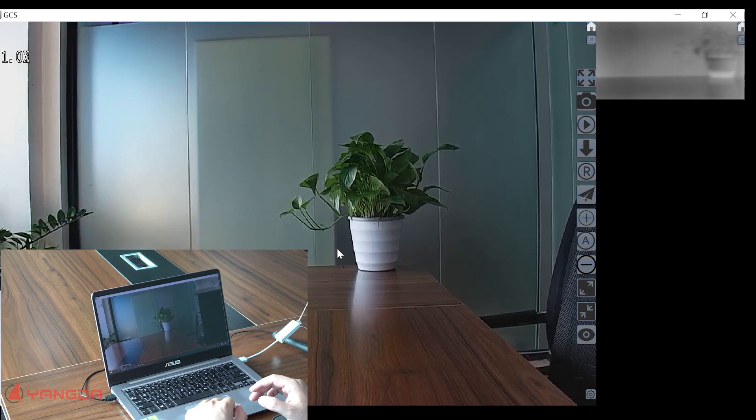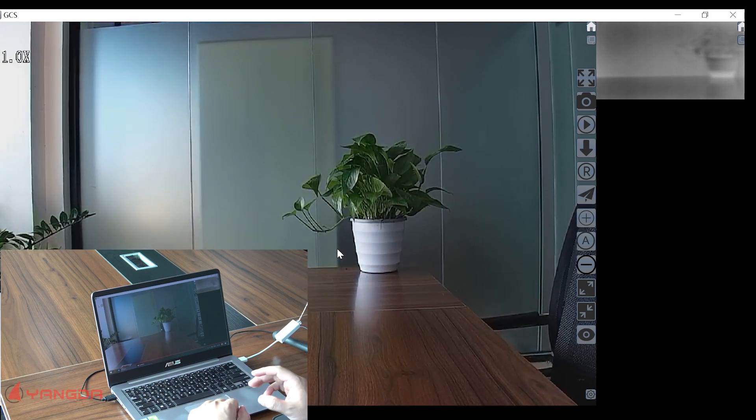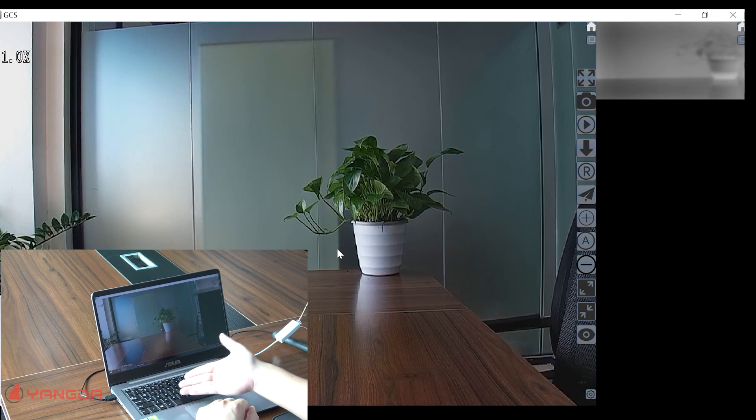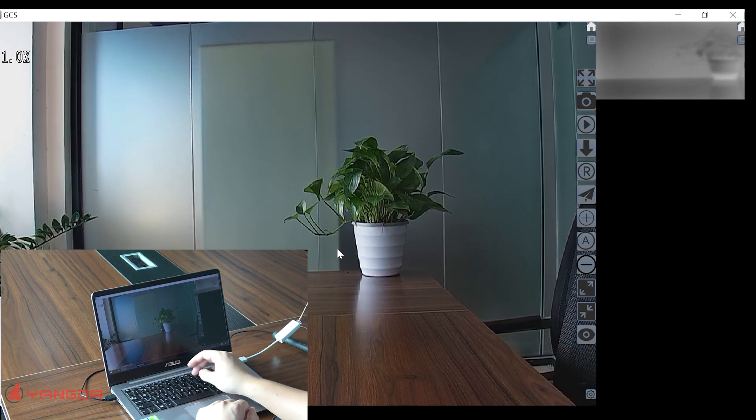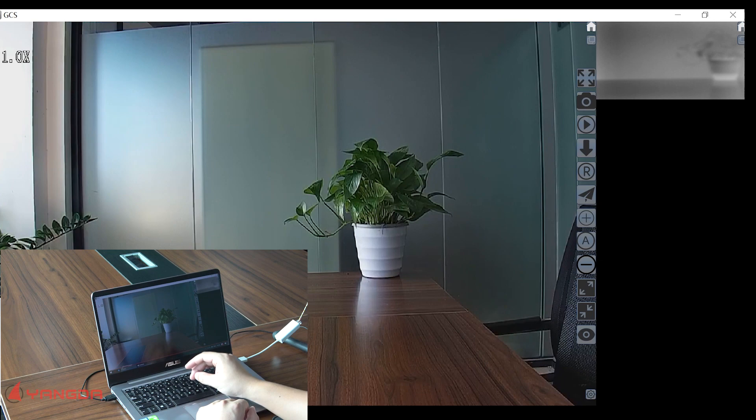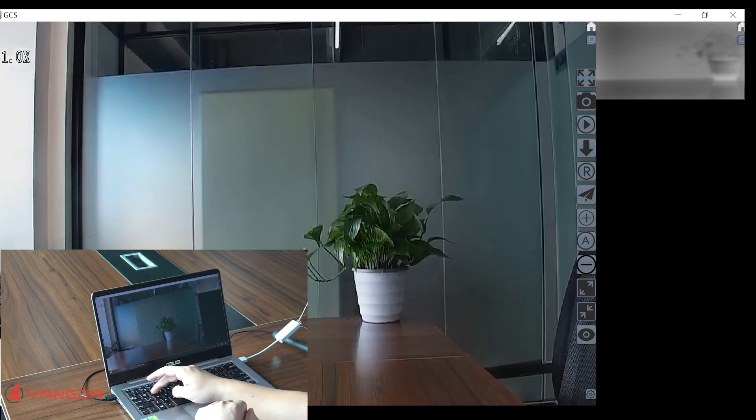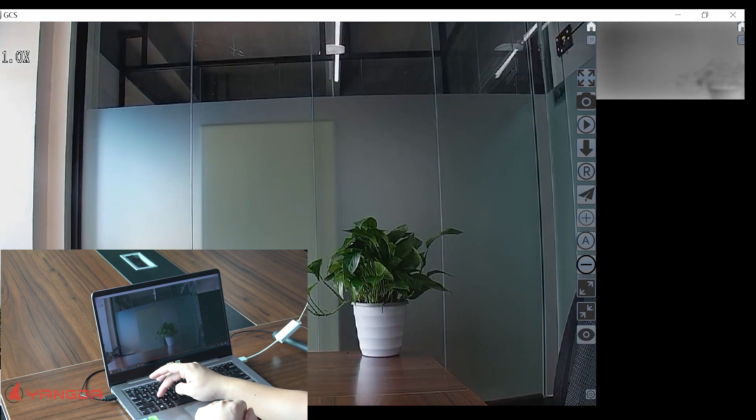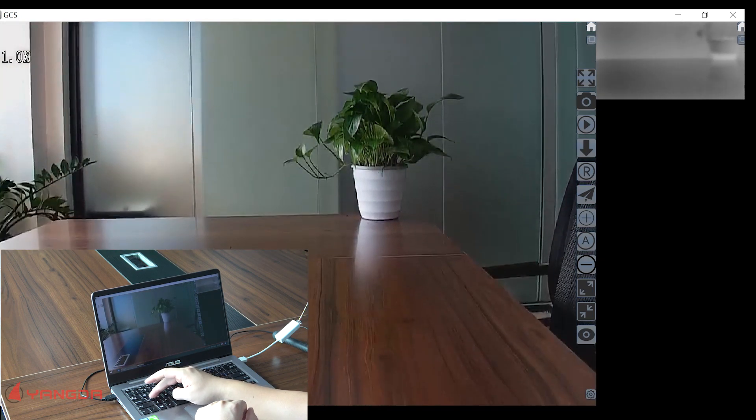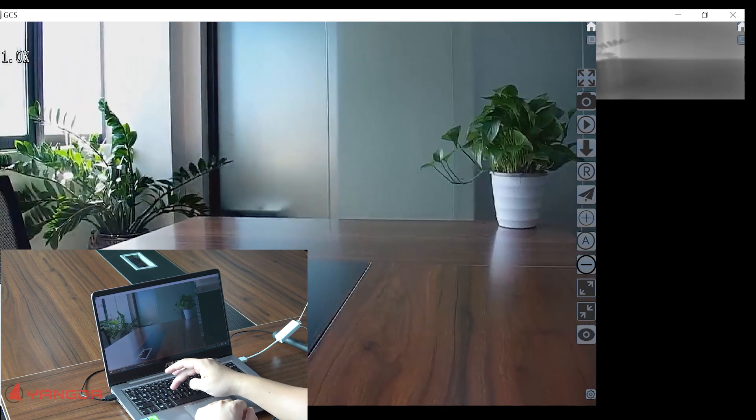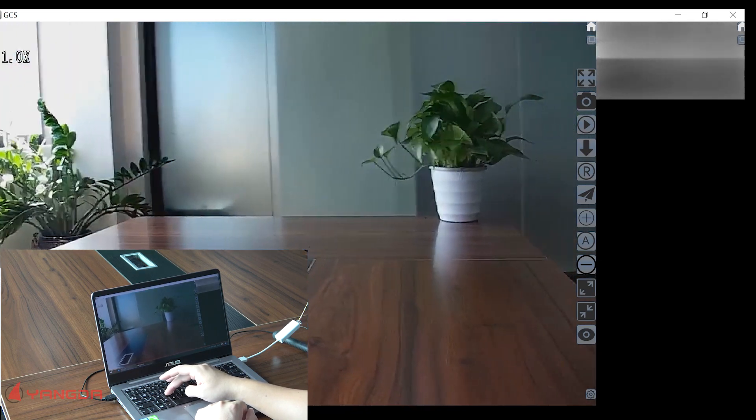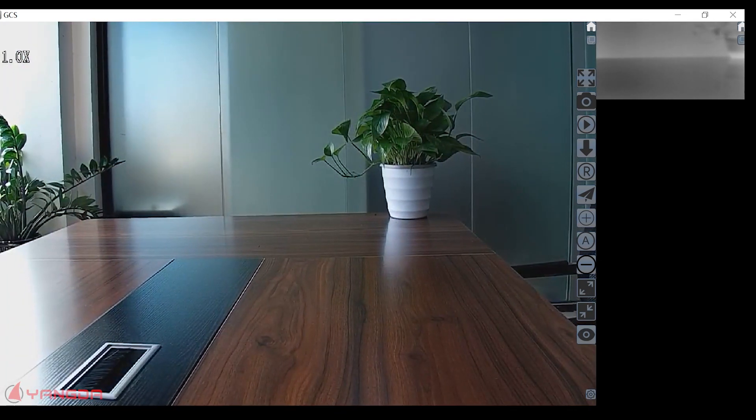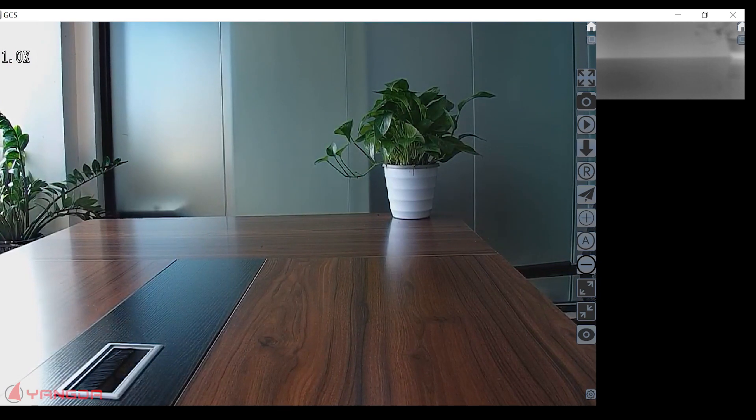The second method is that you can use the keyboard to do the control. There are four buttons on the keyboard: W, A, S, D. W up, S down, A left, D right. This is the second method to do the gimbal control.